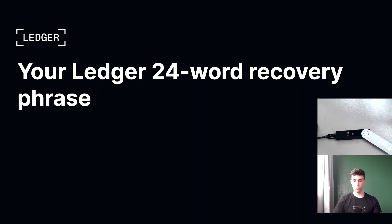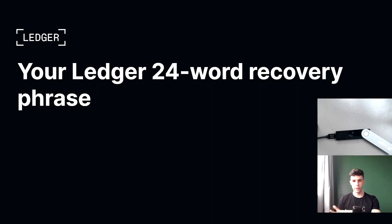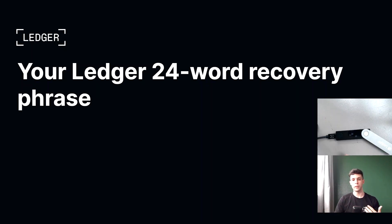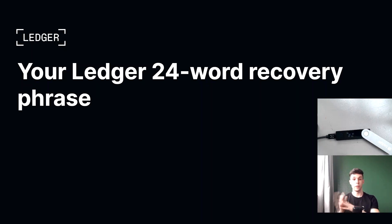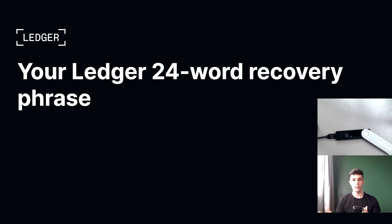This of course is your 24-word recovery phrase. Now I wanted to make this video because I think there is a lot of confusion around what a recovery phrase is and why it's so important. So in this video, I'm going to cover what a recovery phrase is and how you can safely store and protect it. So let's do that.